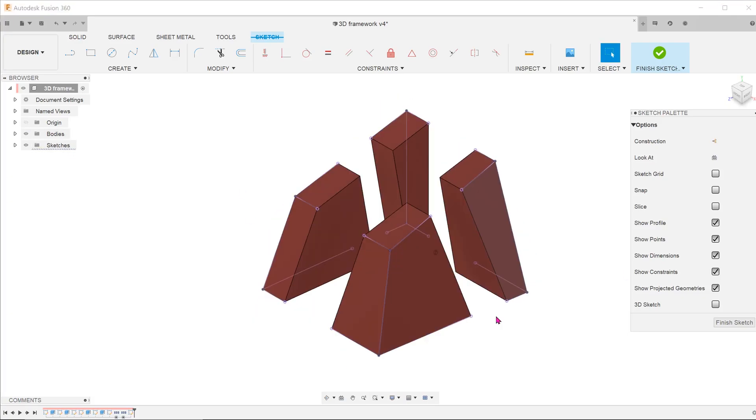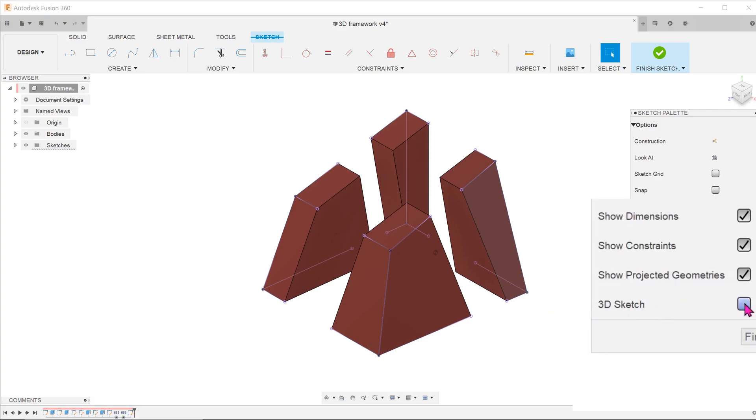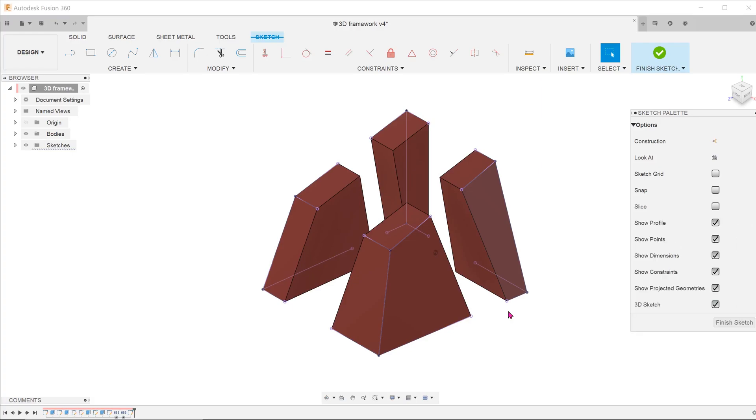After selecting the entities that we need to complete the framework, we can fill in the gaps by drawing in lines of our own. Before we do that, be sure to check on 3D sketch in the sketch palette.